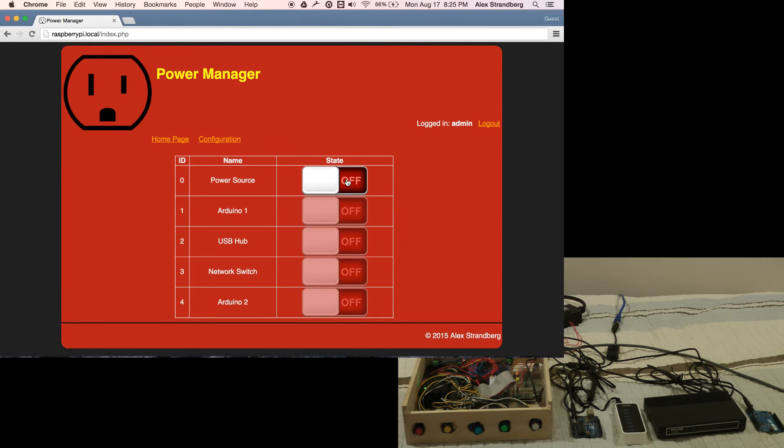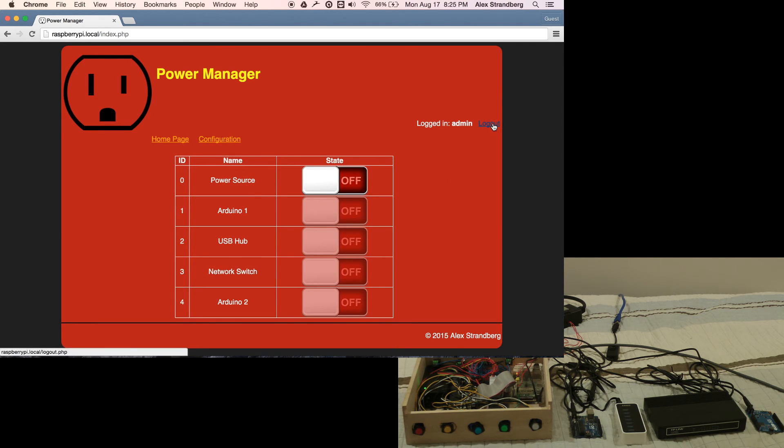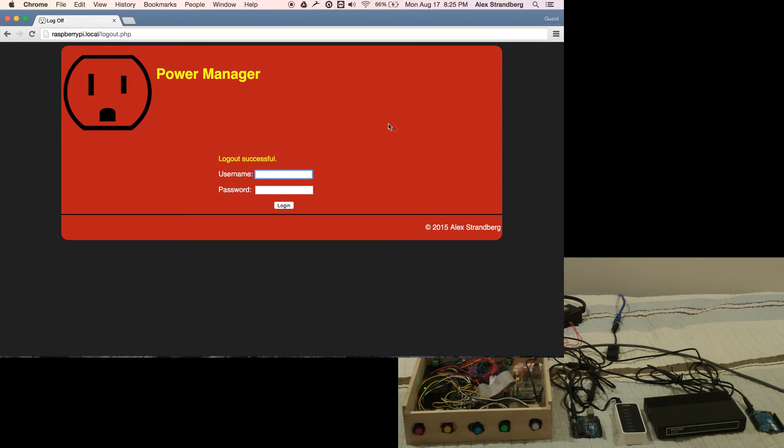The link to the code and other resources for this project is in the description. Thanks for watching.